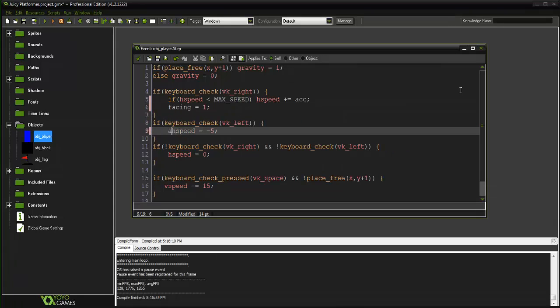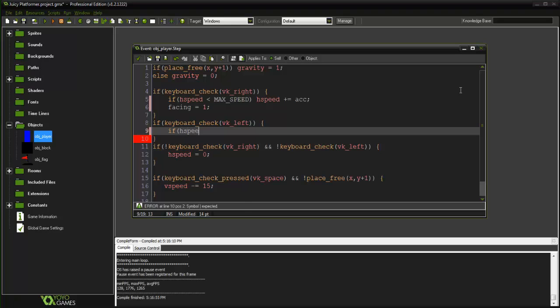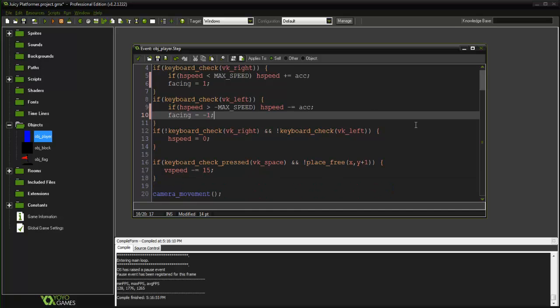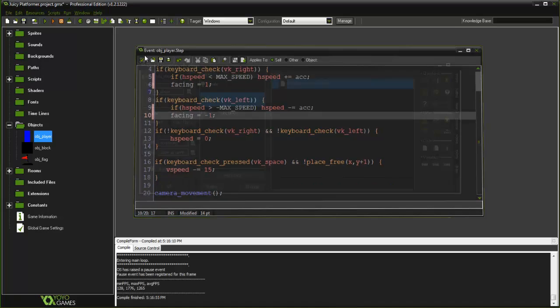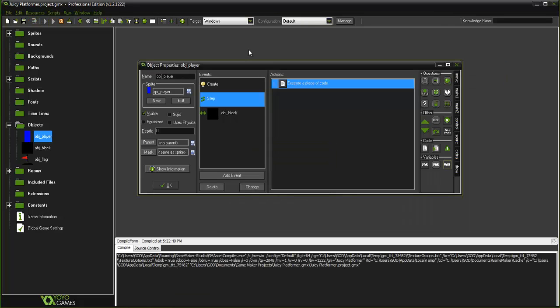And we can basically copy this for the left. So if, if I can type today, if hspeed is greater than negative max_speed because we are going to the negative numbers here, hspeed minus equals acc, facing equals negative 1. And there we go simple as that. So if we go ahead and run the game now.